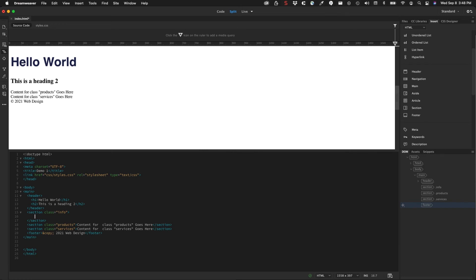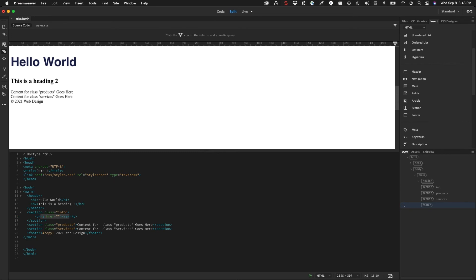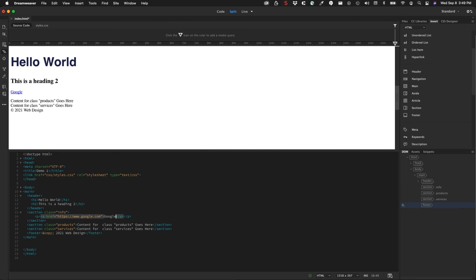So just for an example, I'm going to type in P, because I want a paragraph tag here, followed by this forward bracket, and then A for an anchor tag. And if I hit the tab key, it's going to create a paragraph tag with an anchor tag in it. And I can type in a web address here. And then I can put Google and notice that that generates a link.